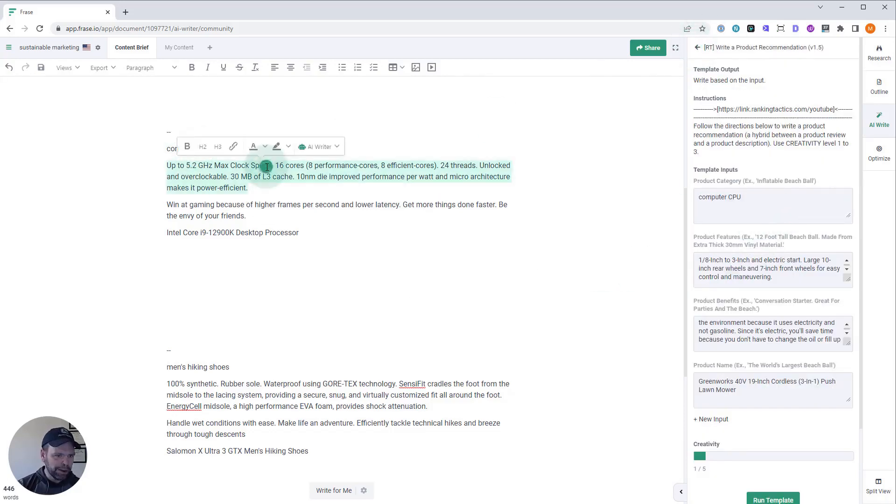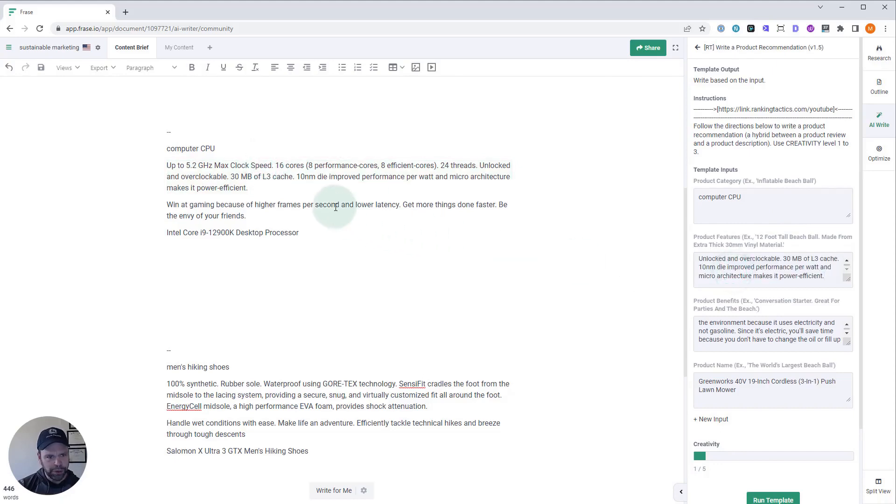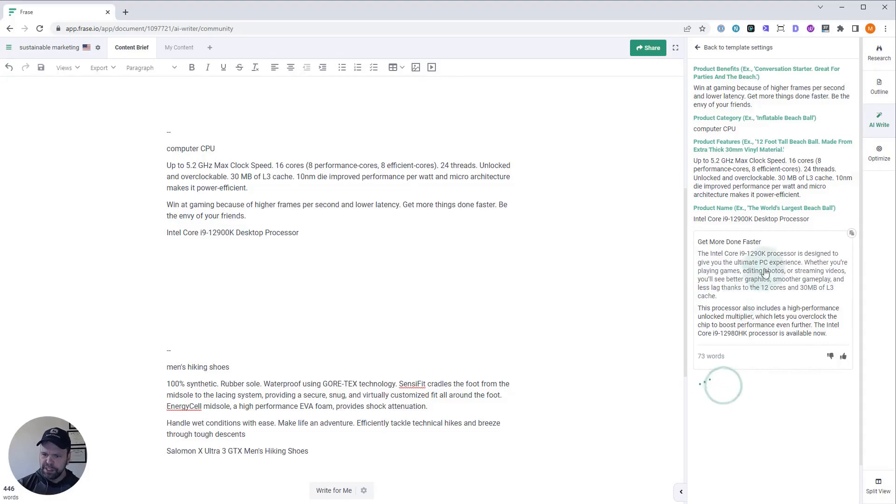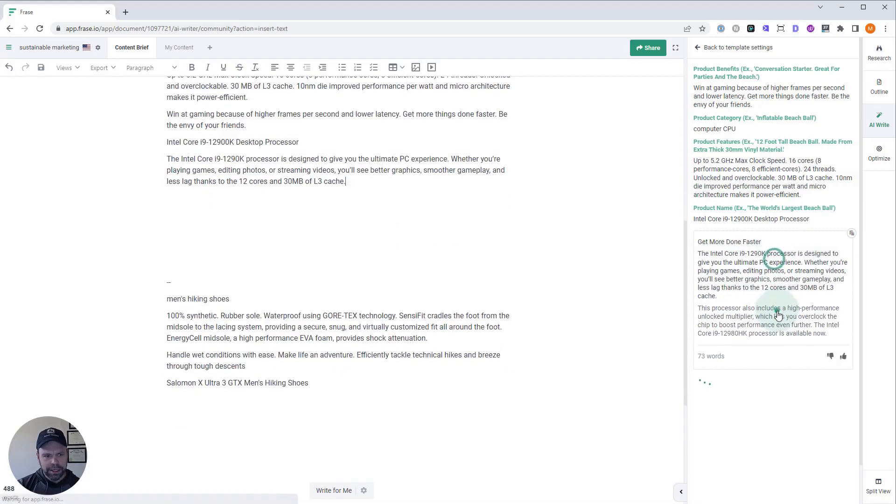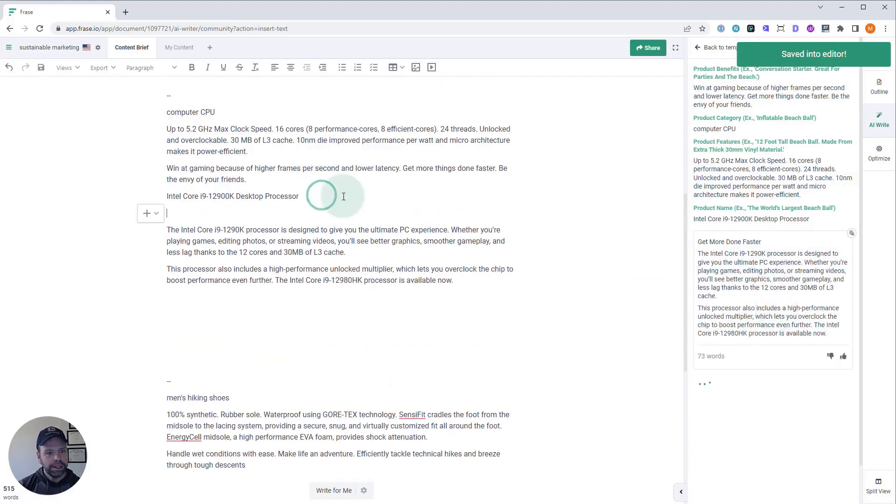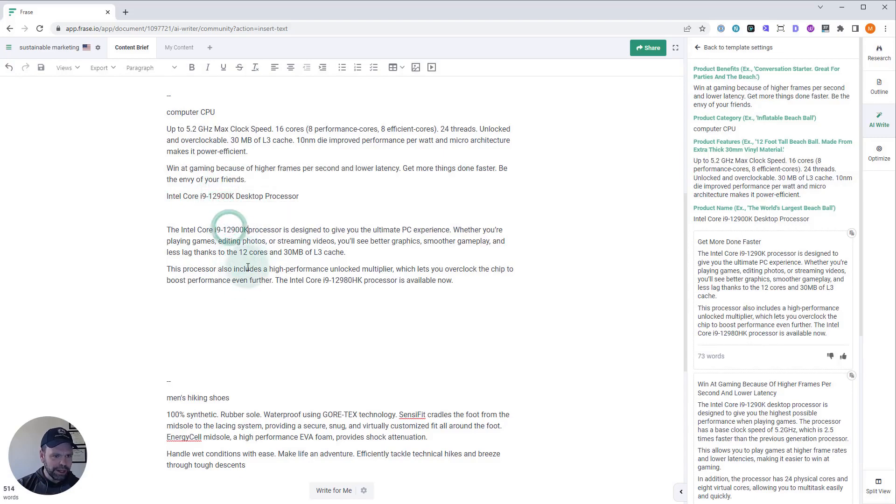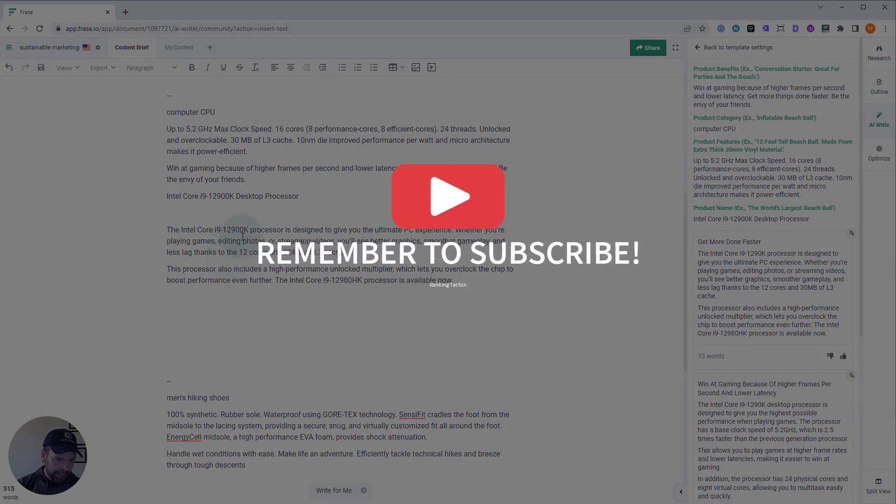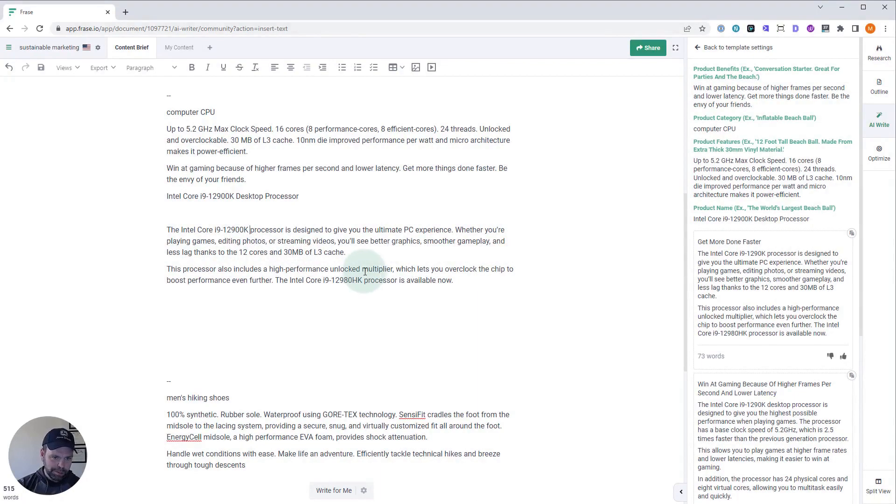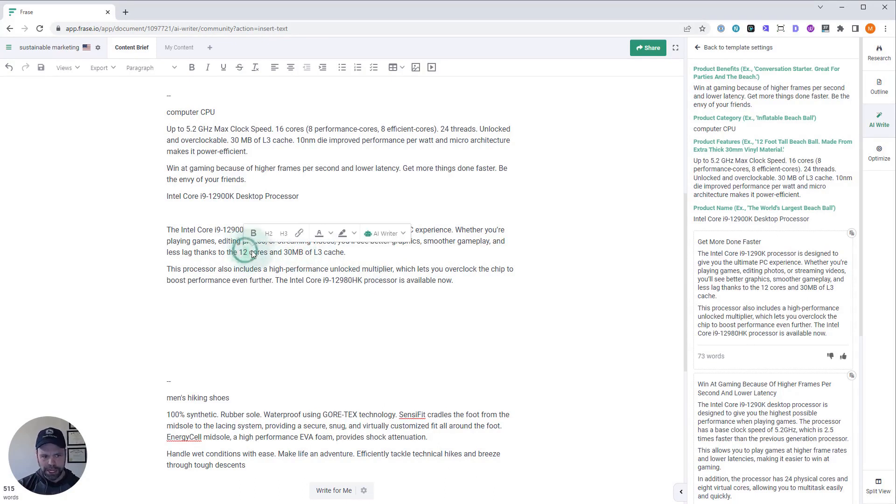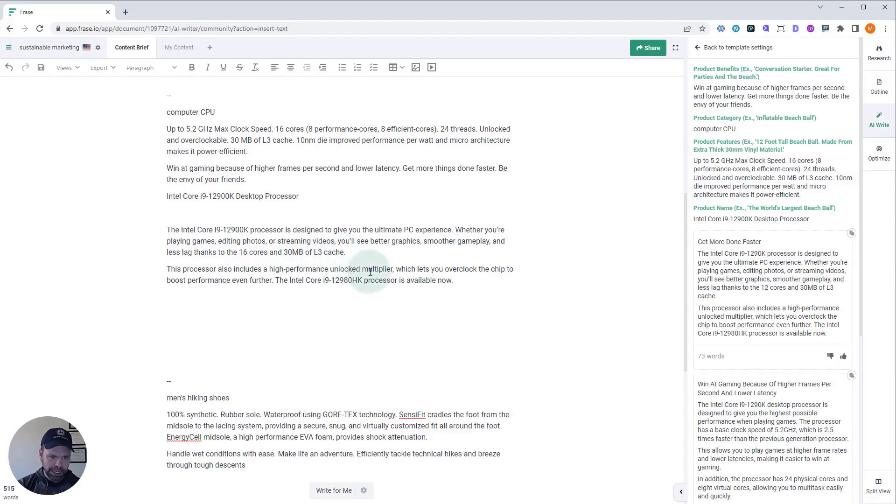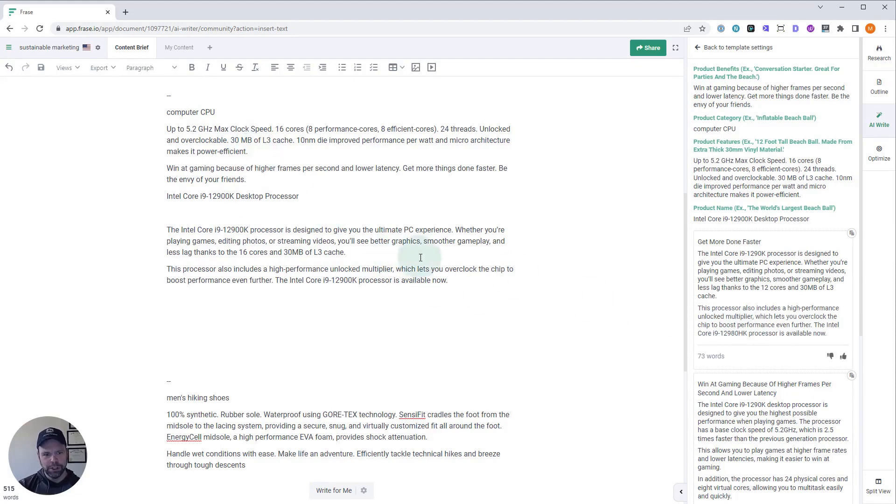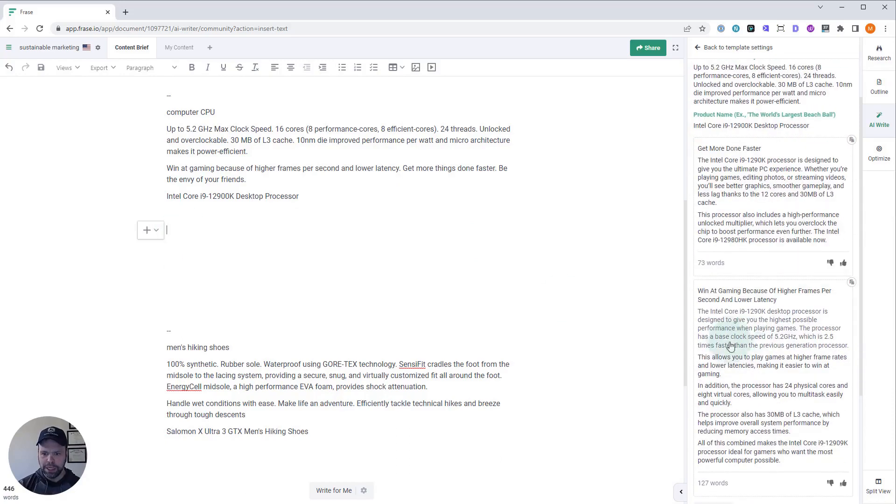And this is all live. I'm not pausing the video to select the best output. I'm just showing you exactly what I get. All right. Let's see what we get. We'll do one more generation. This is a little short. Now, this says get more done faster. The Intel Core 9. Let's see. I'll paste this in. And this isn't perfect. Some stuff you've got to tweak. So it chopped off. It chopped off a couple zeros on there. So we just changed that up. Fixed that. The Intel Core 9 12900K processor is designed to give you the ultimate PC experience. Whether you're playing games, editing photos, or streaming videos, you'll see better graphics, smoother gameplay, and less lag thanks to the 12th core. So we just changed this. It's 16 cores and 30 megabytes of L3 cache. The processor includes a high-performance unlocked multiplier. That's true. Which lets you overclock the chip to boost performance even further. The processor is available now. We just changed the processor. There's a lot of things with a lot of different technical aspects in it. It could take one or two more generations.